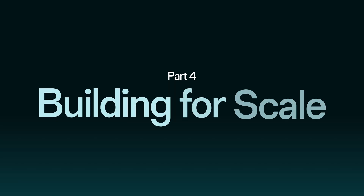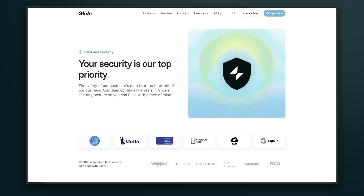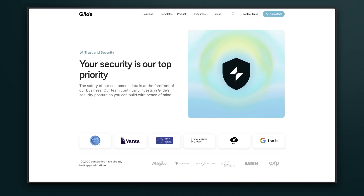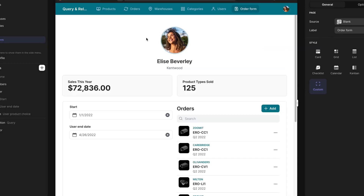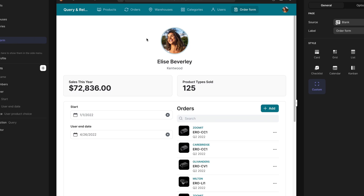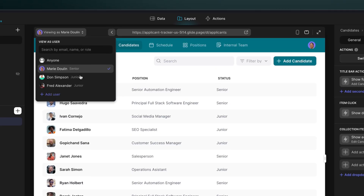Finally, we talk about building apps that scale, covering security and compliance, distinct user experiences, and creating admin controls for different users.